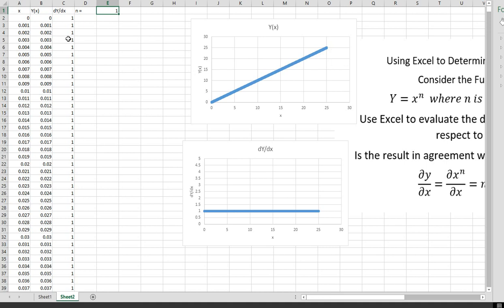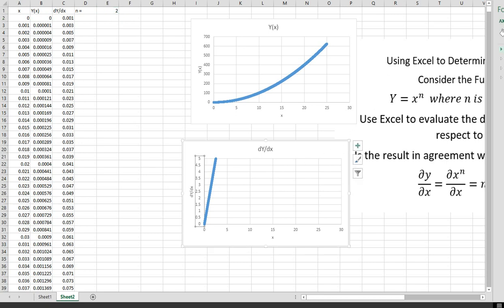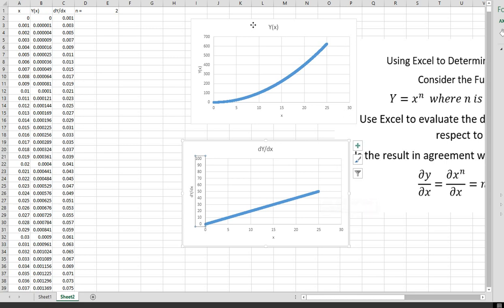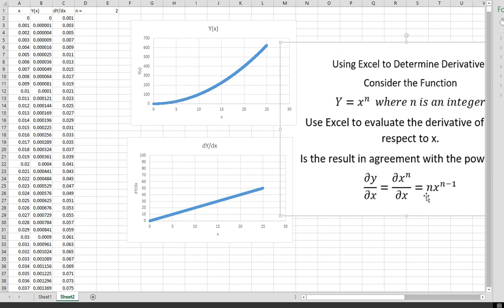Now let's go to n equals 2 — y equals x squared. The graph looks like a quadratic. The derivative of y equals x squared should be 2x, and that's exactly what this graph shows. Setting the maximum to 100, when x is 25 the derivative is 50, confirming the derivative equals 2x. By the power rule, the exponent comes down: 2 times x to the 2 minus 1, which is 2x to the 1, or just 2x.